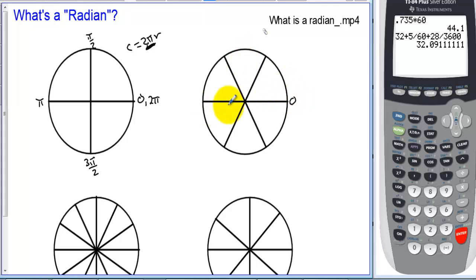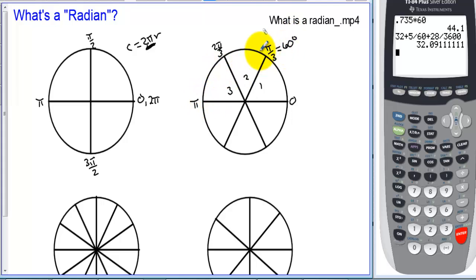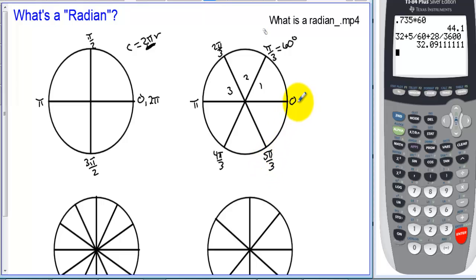Starting at zero and going to pi radians, if we cut that into three pieces, this gives pi over three and two pi over three radians. Pi over three radians is the same as 60 degrees. Continuing around: four pi over three, five pi over three, and six pi over three, which is two pi radians.